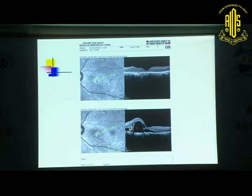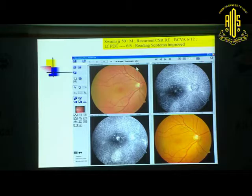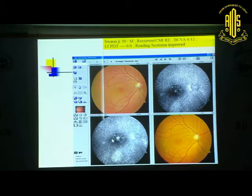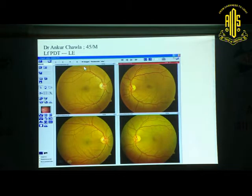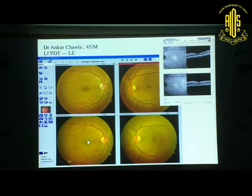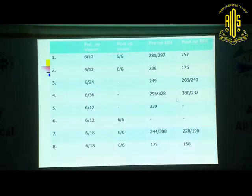Another patient in the left eye — this was the picture pre, and this is post low-fluence PDT. Another very recent patient whose complaint was difficulty in reading: low-fluence PDT was done for the central leak. This was the OCT pre and this is post. The most recent patient had to fly to the UK after treatment, so follow-up was only around 10 days — but in 10 days there was already a small reduction of the subretinal fluid.